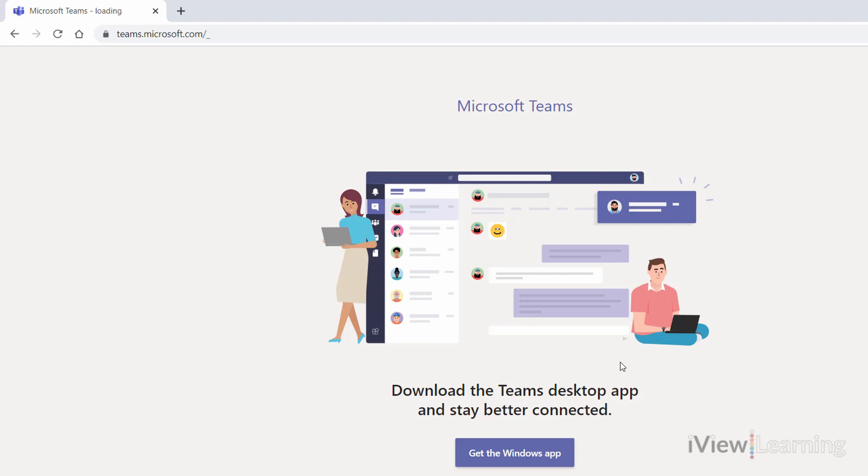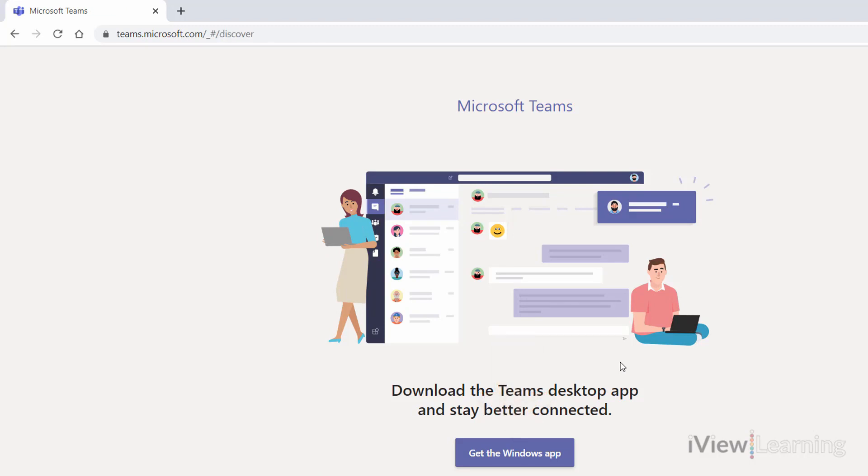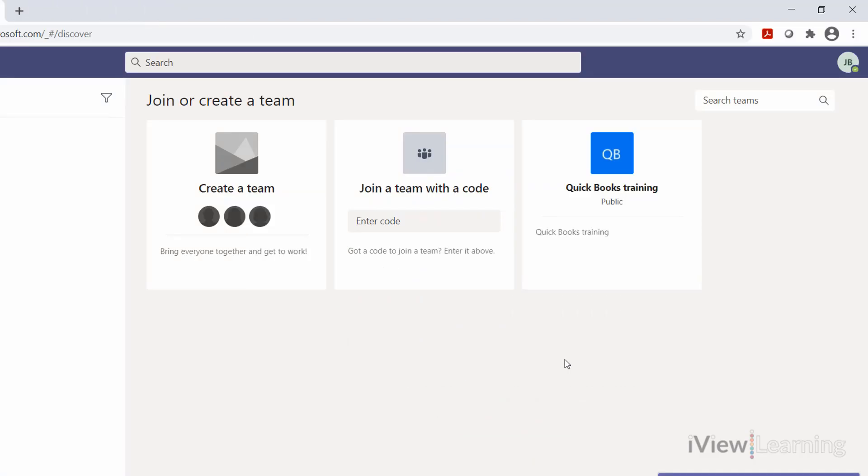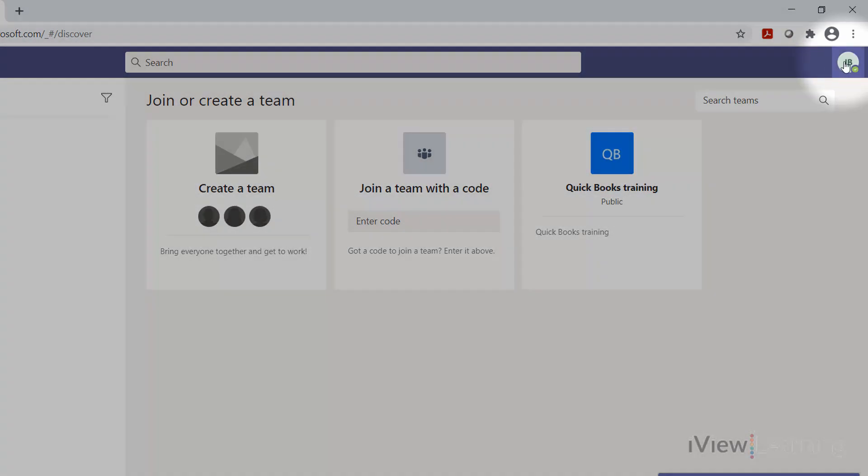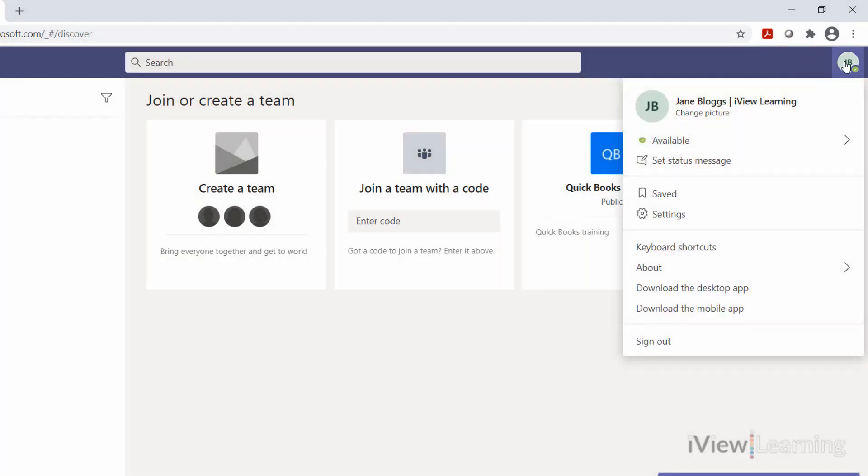The first time you log in, you can download the desktop app from the prompt. You can download the Windows app by clicking your user icon and clicking download the desktop app.